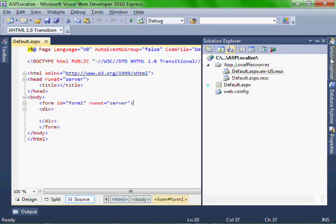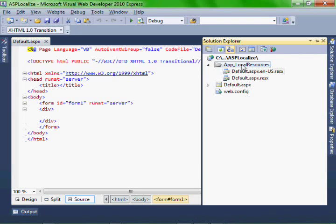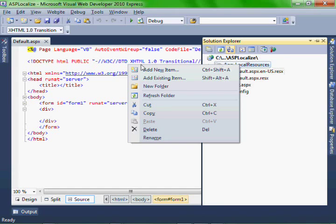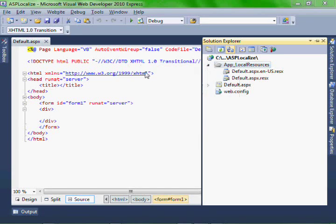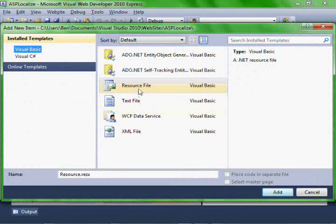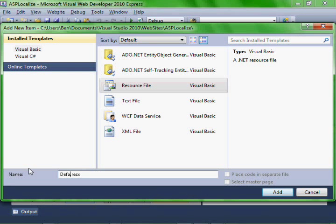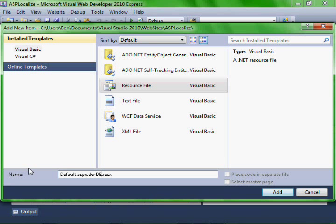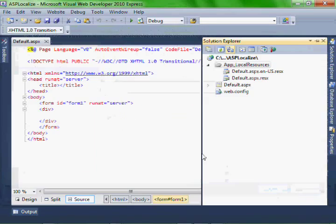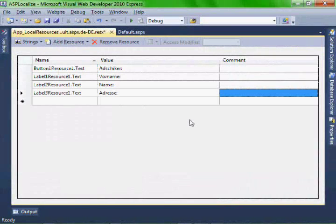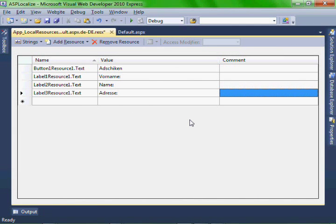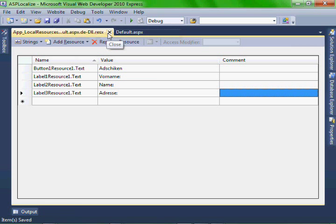Let's add our German file. Right-click, add new, resource. Let's call it default.aspx.de. So make your default.aspx.de.resx file look like this and save it. Close it.